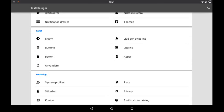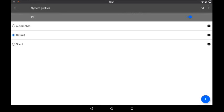You also got multi-user — if you want to use that, you can use up to five different users. And you've got system profiles as you can see here.